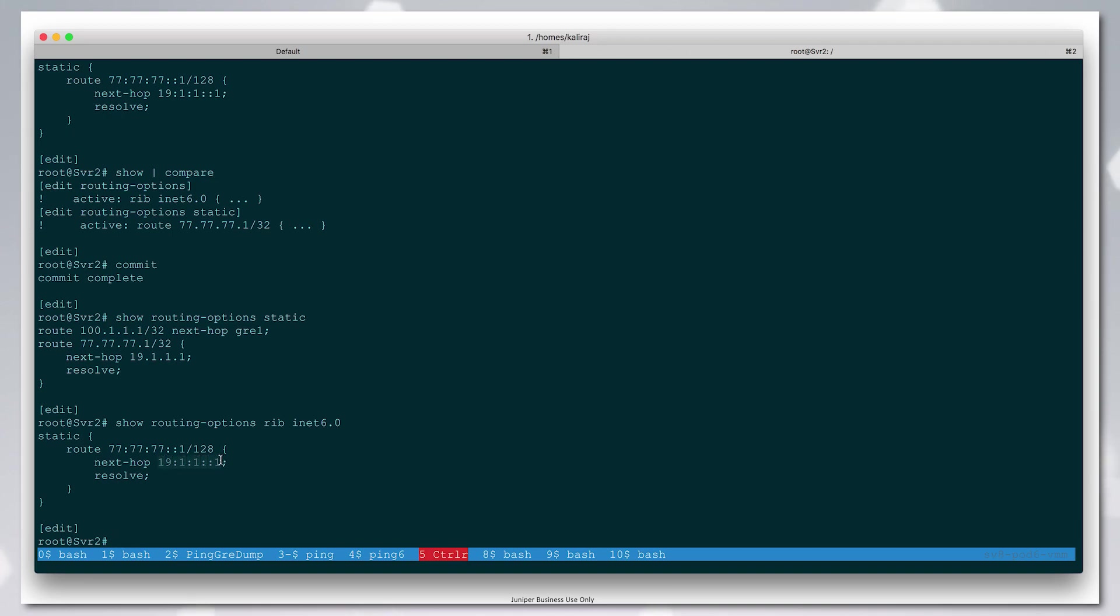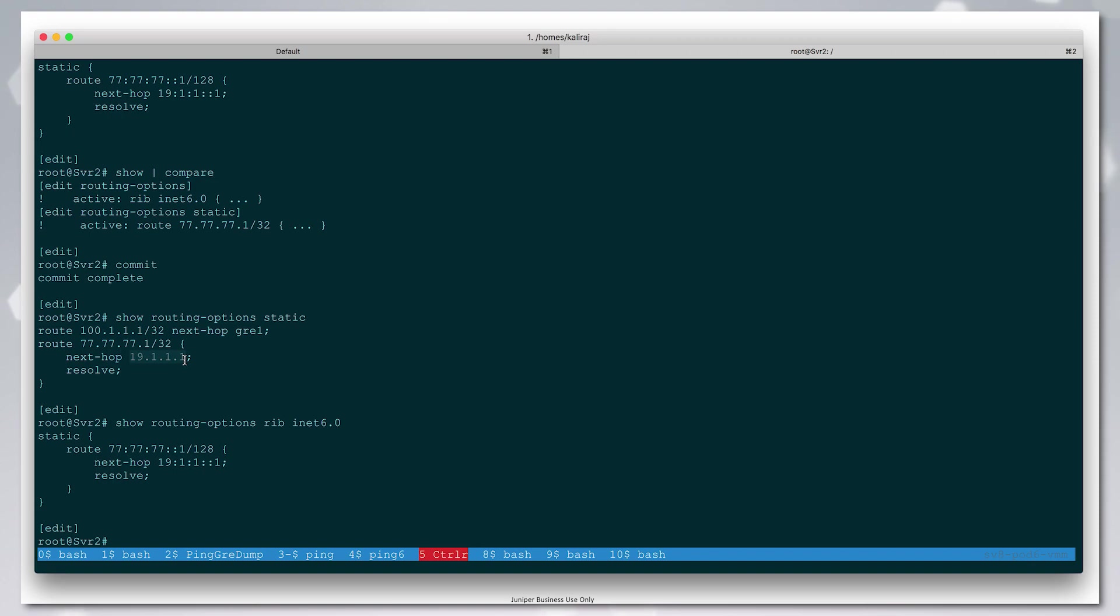RPD is resolving this, so this static route becomes the API between the controller and CRPD that needs to say what is the service prefix and which egress peer we want to direct the traffic to. The label does not need to be part of this conversation. The communication between the controller and the server is simplified.